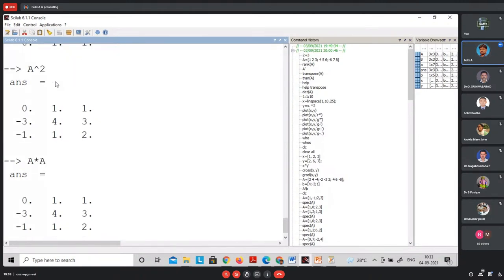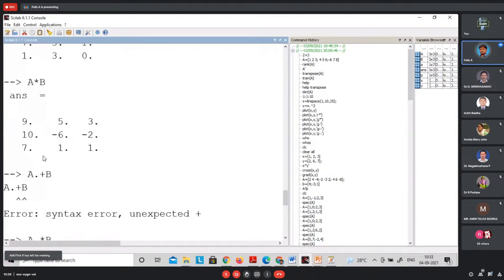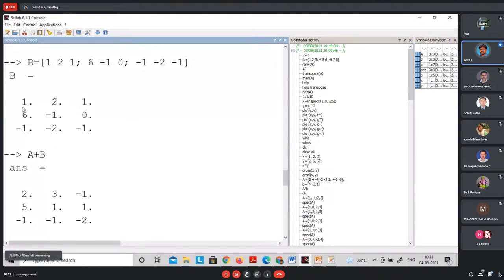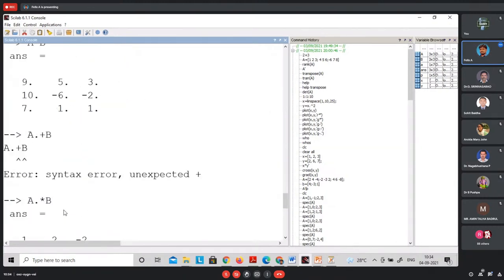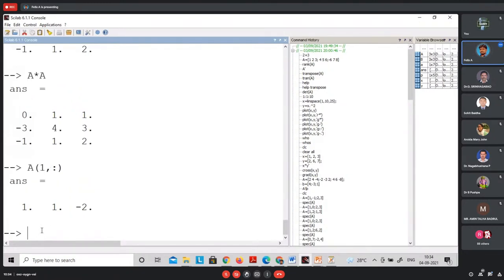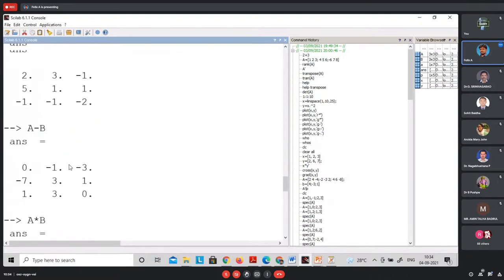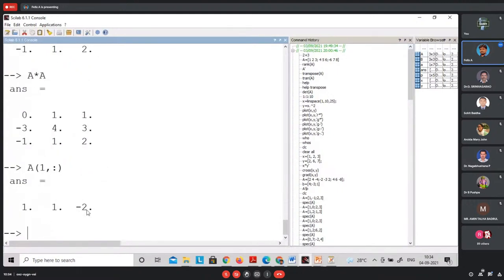These extraction commands are useful when making programs for Gaussian elimination, where you need to apply elementary row operations to a particular row. Now let us find the determinant of A. The command is 'det(A)'. The result shows A is a non-singular matrix.